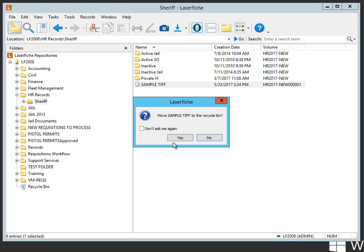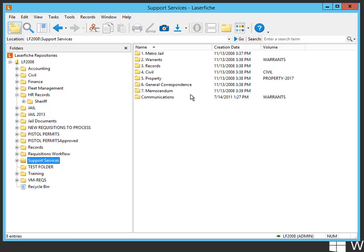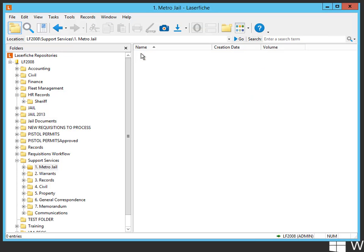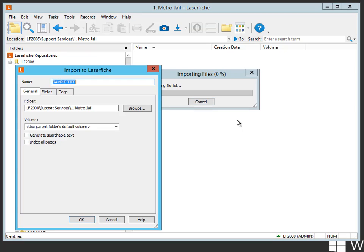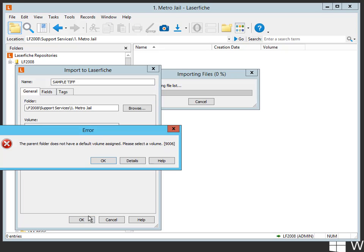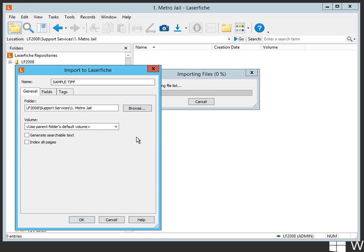Now, what happens if you've got a folder where you don't have a volume associated with it? For instance, this Metro Jail, if I take that sample and drop it in, you're going to notice I've got it set for default volume, but since there's no default declared, we get an error message. The parent folder does not have a default volume assigned. Please select a volume.